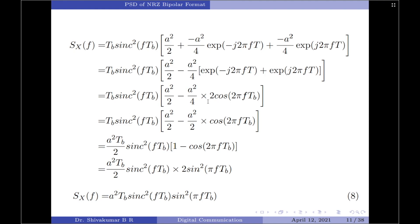The 4 in the denominator and 2 in the numerator cancel to produce A²/2·cos(2πfTb). Taking A²/2 as a common factor from the full bracket gives: (A²Tb/2)·sinc²(fTb)·[1 − cos(2πfTb)]. Applying the trigonometric identity 1 − cos(2θ) = 2sin²(θ), this simplifies to 2sin²(πfTb). The factor of 2 cancels with the 2 in the denominator, yielding the final PSD expression: S_x(f) = A²Tb·sinc²(fTb)·sin²(πfTb).